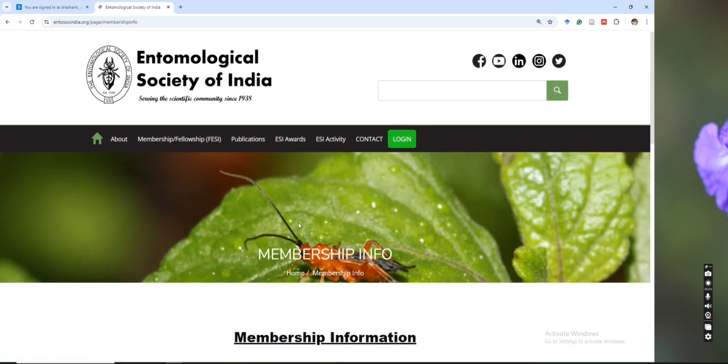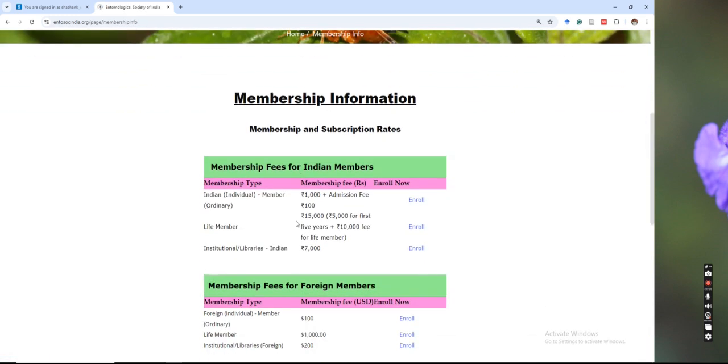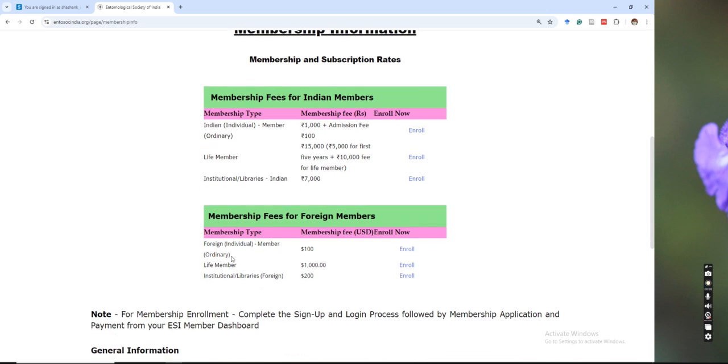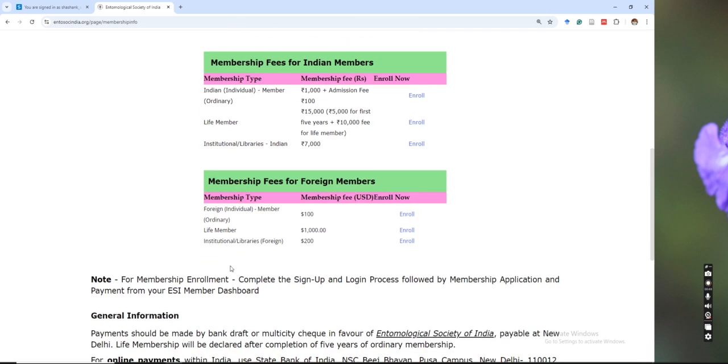You can see here about the membership fees which are incurred for annual membership, life membership, and institutions or libraries. We have also given details for those who are interested to join ESI, the foreign members. Please note that for membership enrollment, complete the sign up and login process followed by membership application and payment.